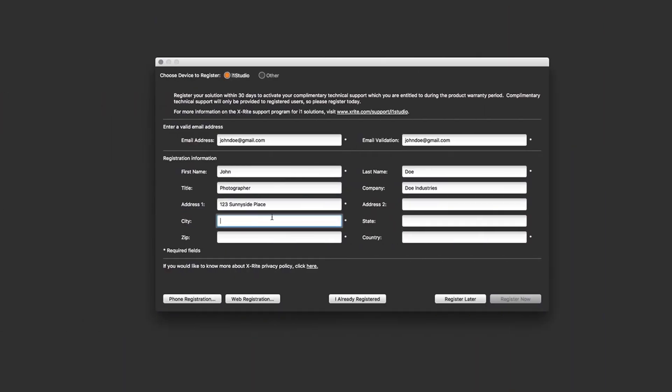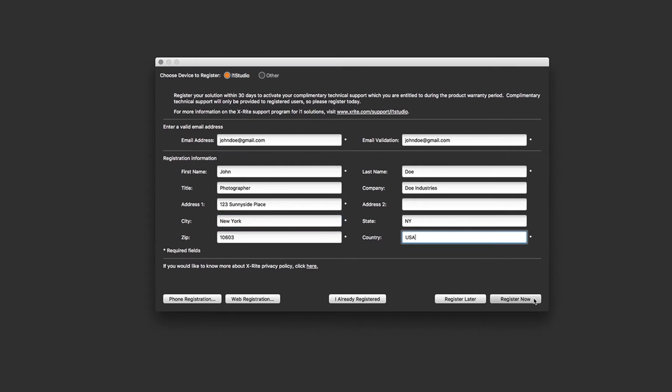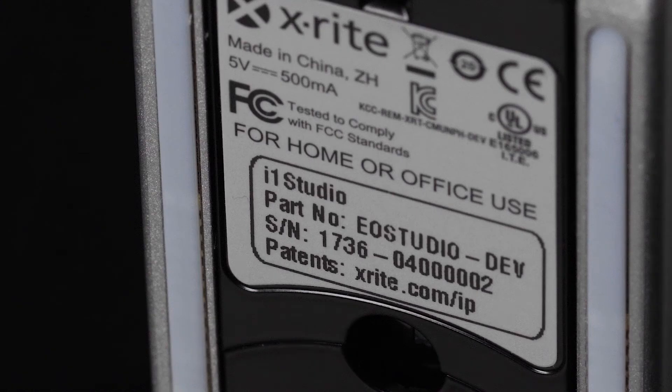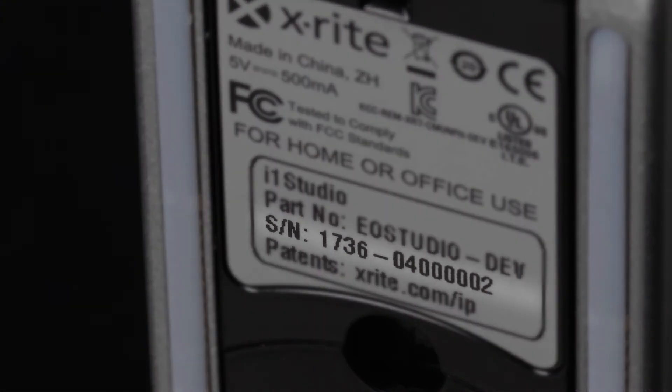It's always good practice to fill in your registration information so you can stay up-to-date on any product announcements and receive customer support. You can find your serial number on the bottom of your device.